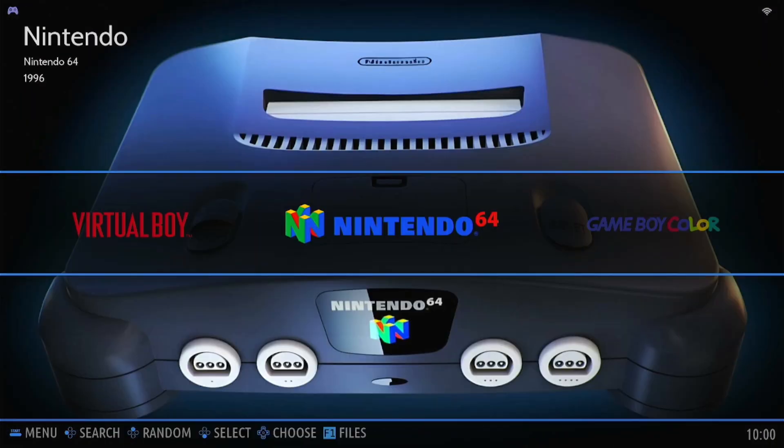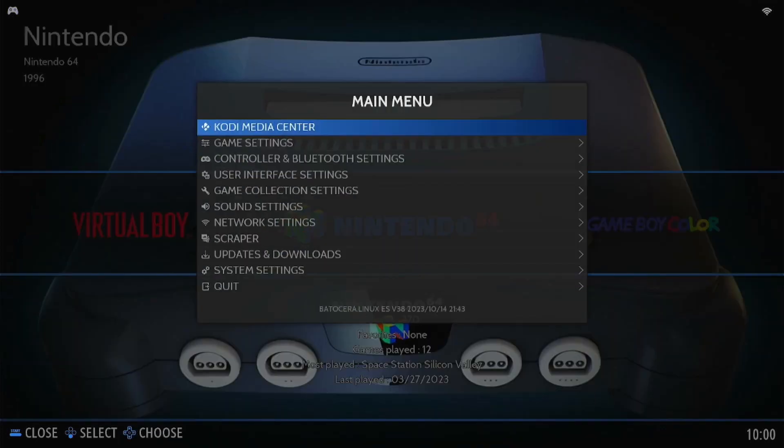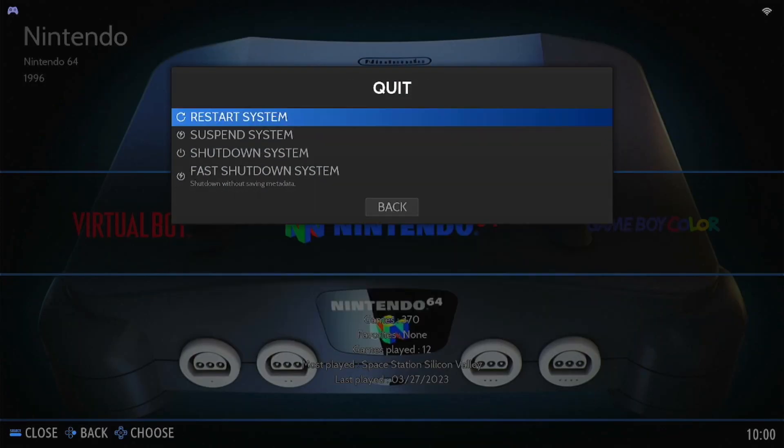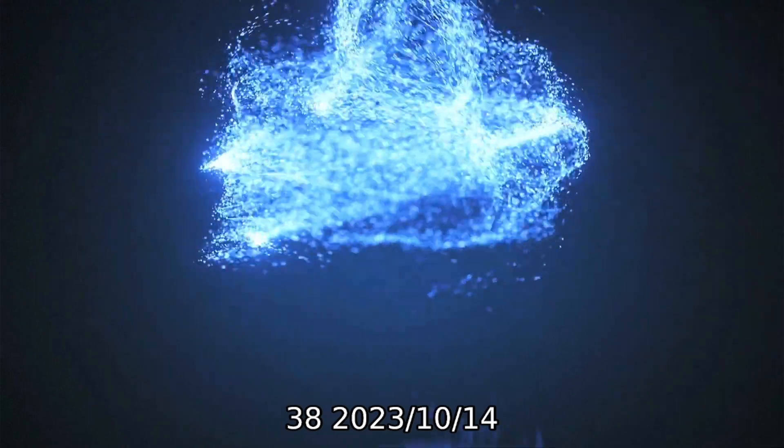And all that's left to do now is shut down and reboot. Hopefully, problem solved if you had the problem in the first place.